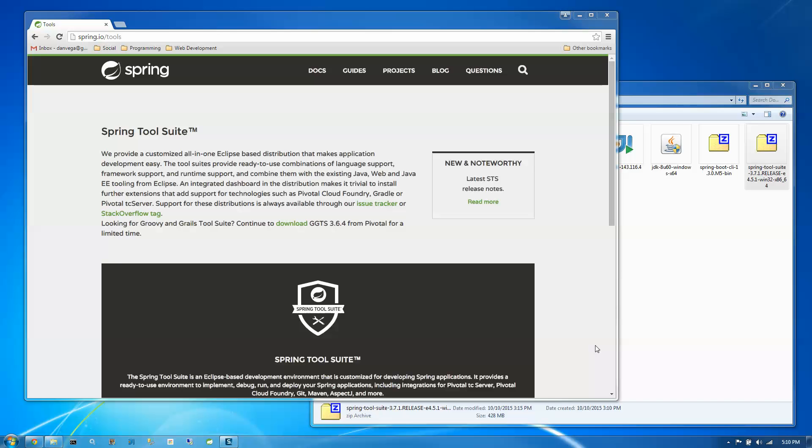The Spring Tool Suite, or STS for short, is an Eclipse-based development environment that is customized for developing Spring applications. It provides a ready-to-use environment to implement, debug, run, and deploy your Spring applications.